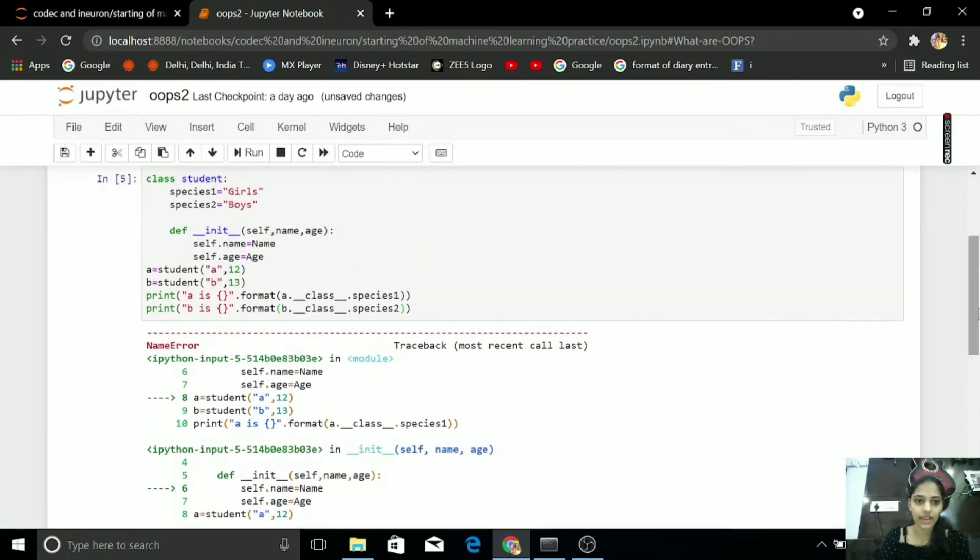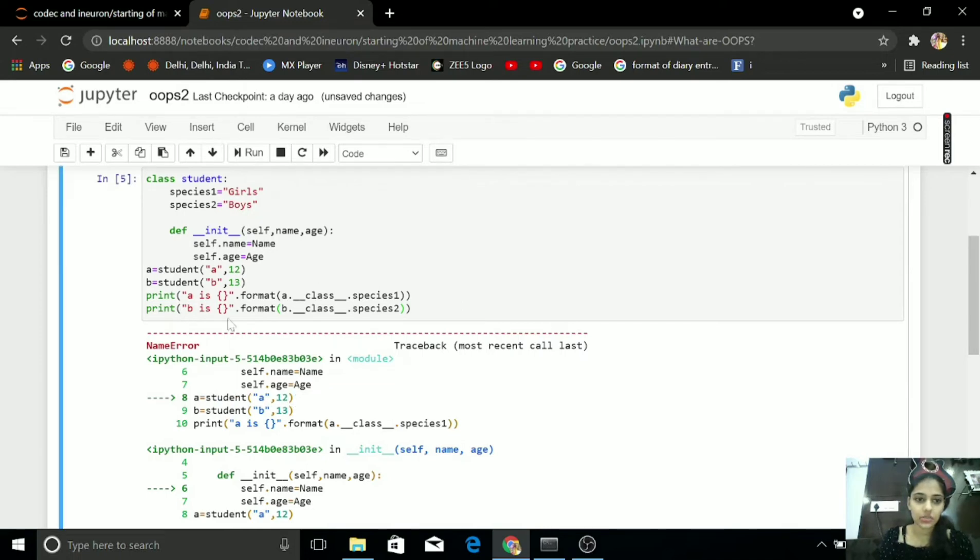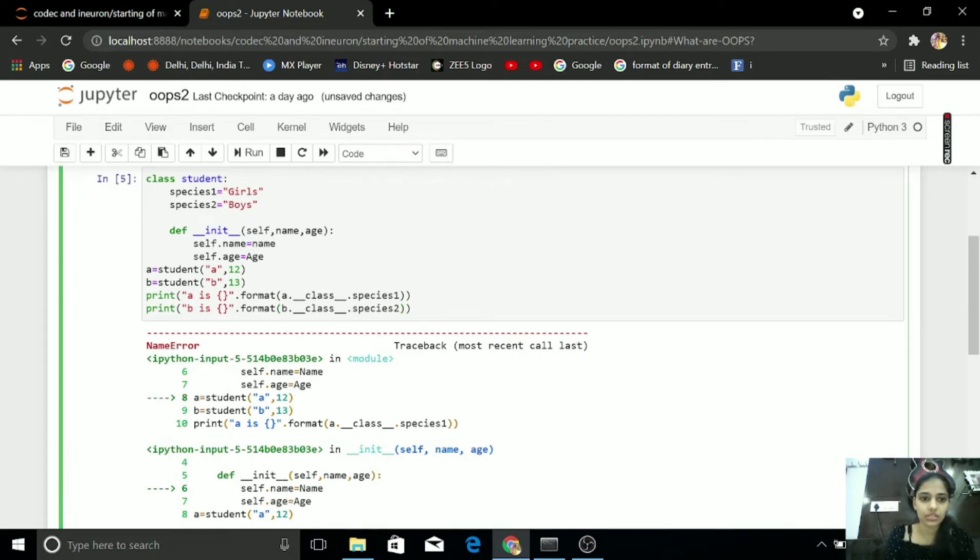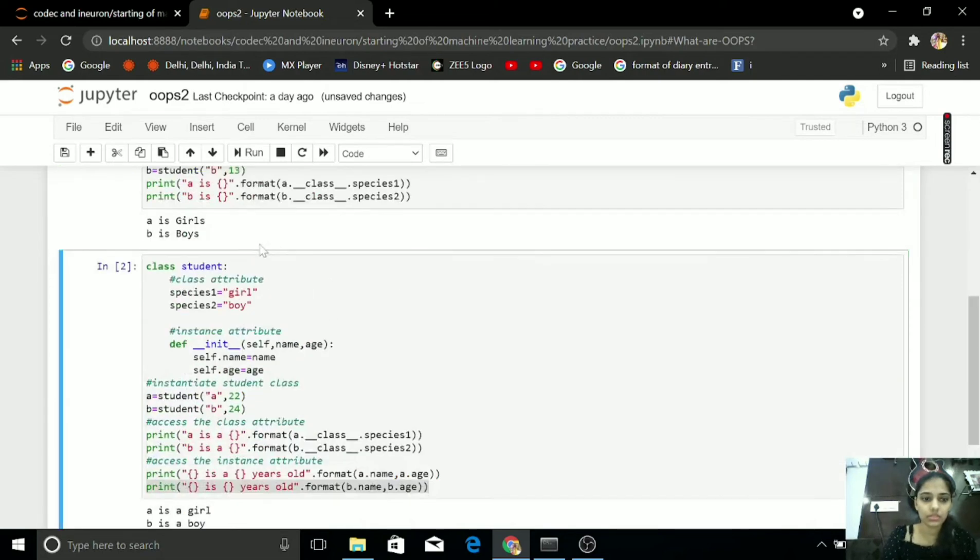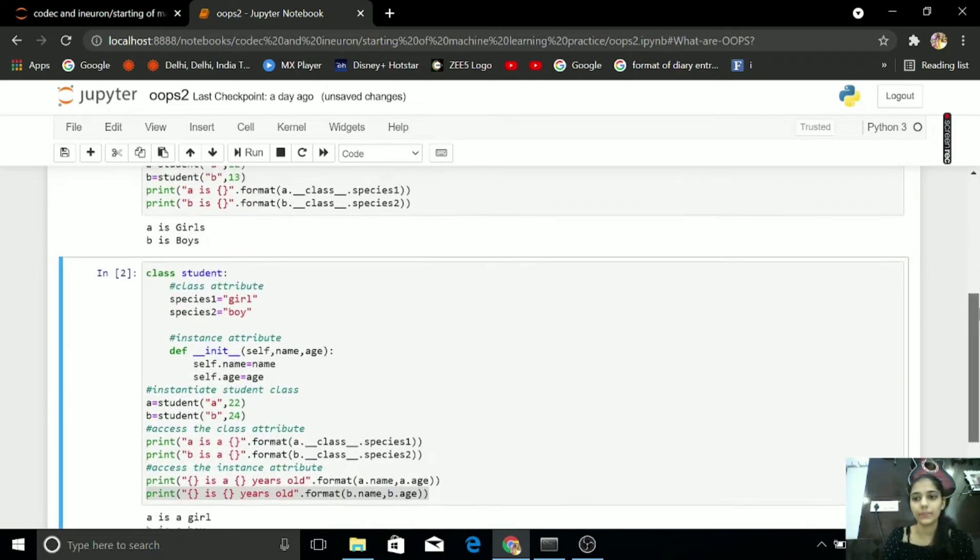Why I am getting error? I am getting error in 8th, student A, 12. Self.name equals to, I think it's in my Capital.